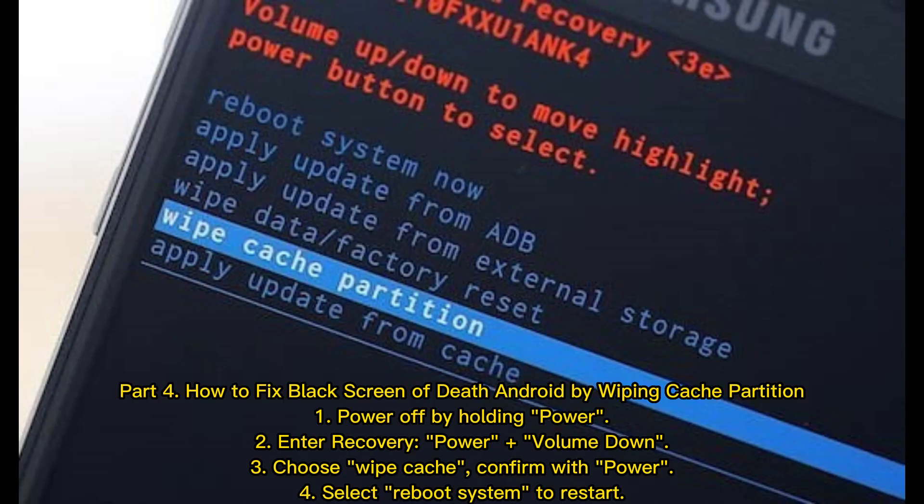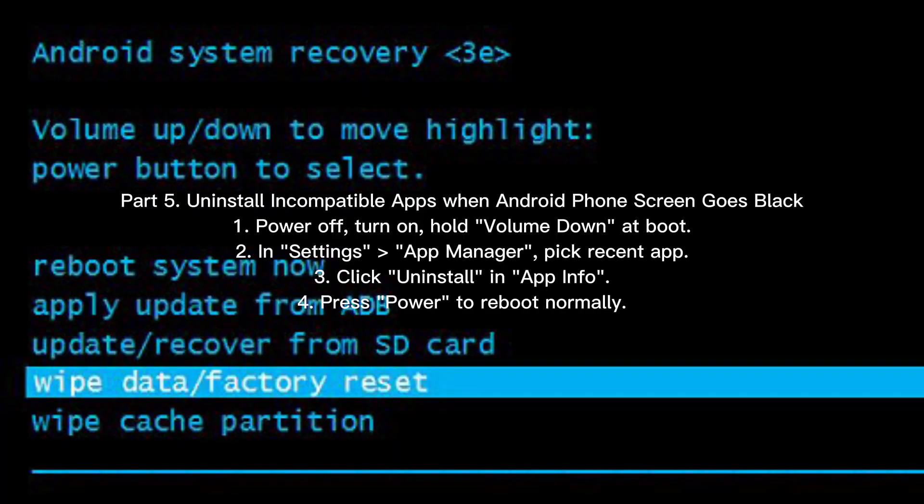Part 4 — How to fix black screen of death on Android by wiping the cache partition. Step 1: Power off by holding Power. Step 2: Enter recovery mode using Power plus Volume Down. Step 3: Choose 'Wipe Cache' and confirm with Power. Step 4: Select 'Reboot System' to restart.